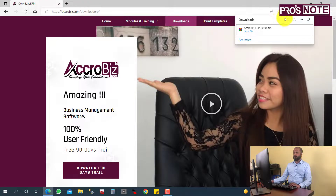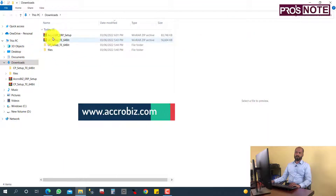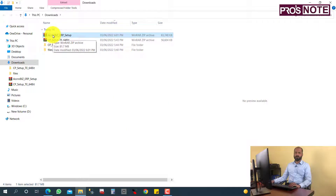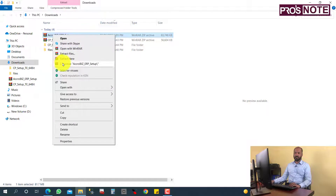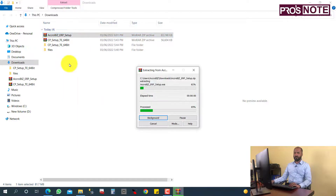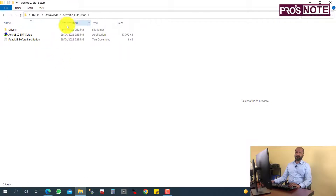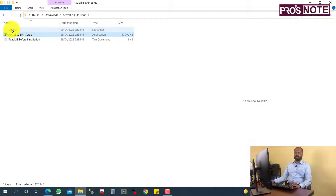Now open the downloaded folder. This is the Acrobis setup file. I am going to extract this zip file by clicking here and extracting it. The file is now extracted, and you can see the drivers folder, the Acrobis folder, and a readme file.